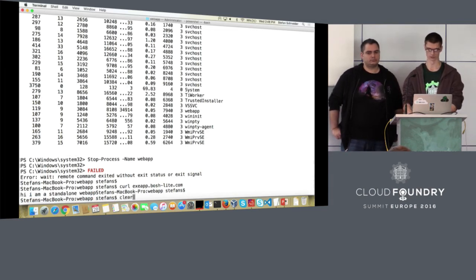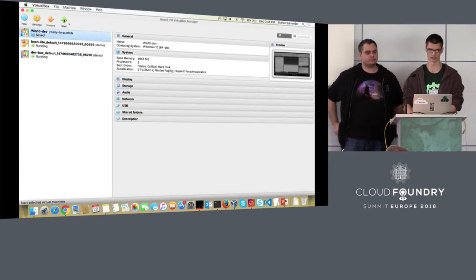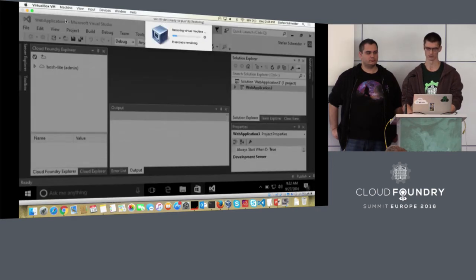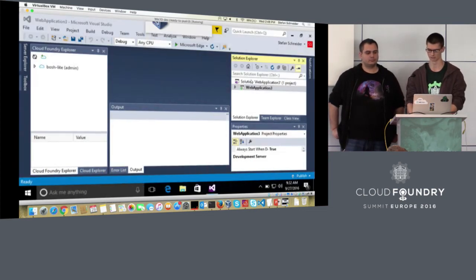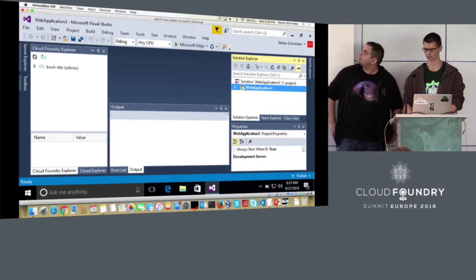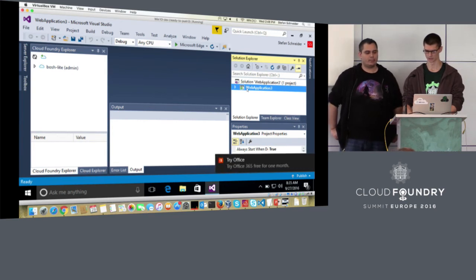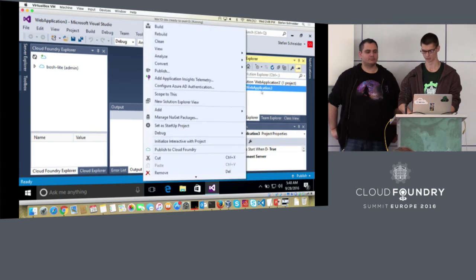That was the demo for an actual executable app. I'm also going to show you an ASP.NET app. So here I have an ASP.NET app open in Visual Studio — it's a sample app from the template. It just has some NuGet packages installed so that we can push this app.